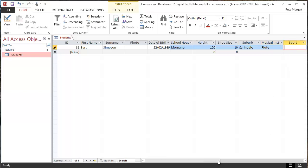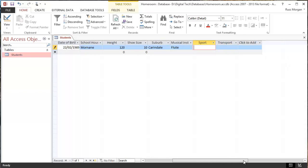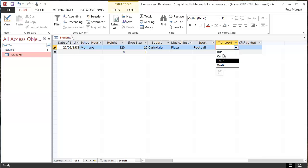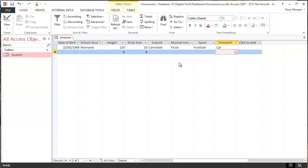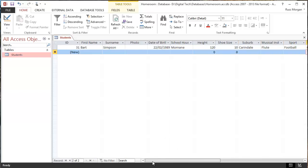Sport, so this is whatever the favorite sport is. And transport, again, is my drop-down, so I would choose how I come to school or how that person comes to school. So I can type in like that, but there's another way I can get my data in as well.